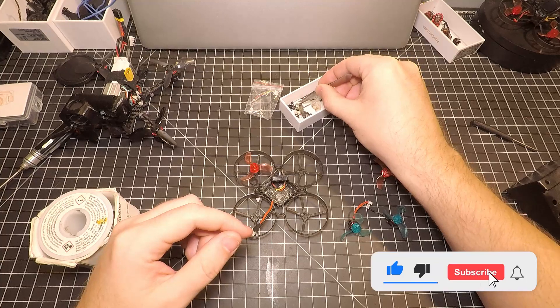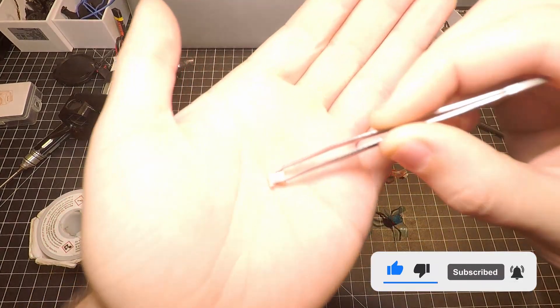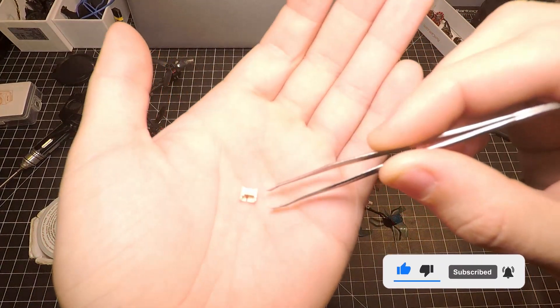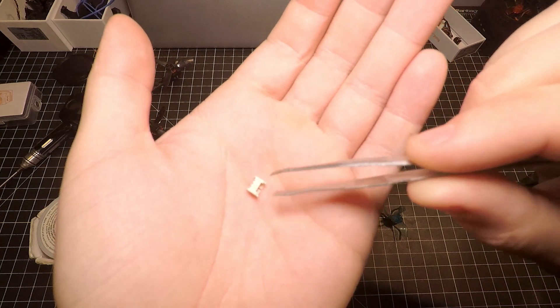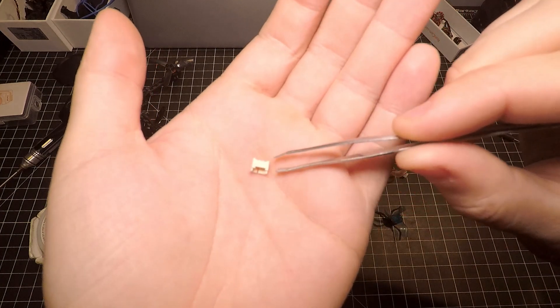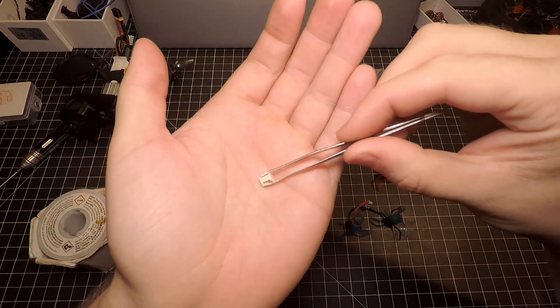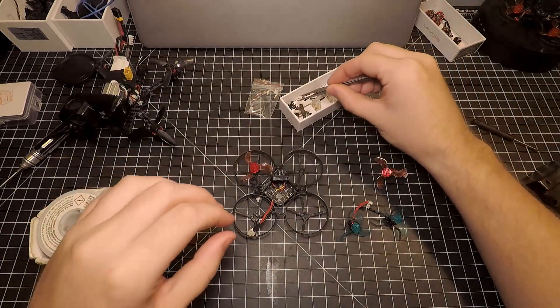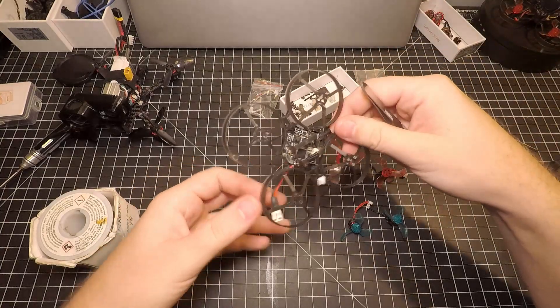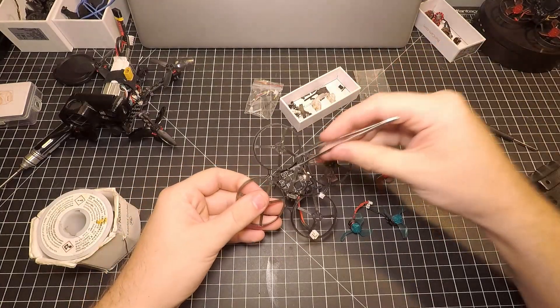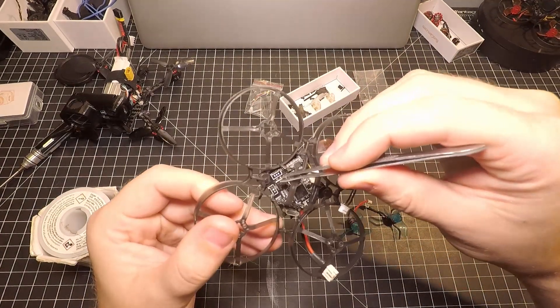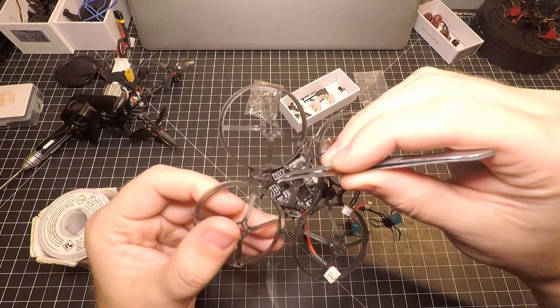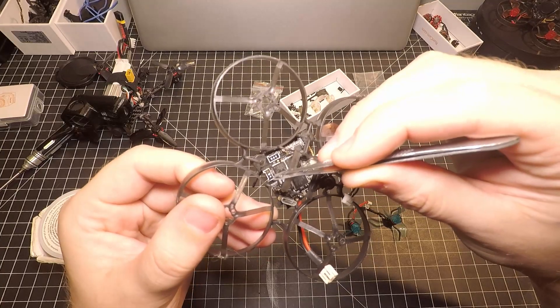The connectors there on your flight controller, we're going to be removing them. To remove these you just got to pull them off and you're going to be left with the three pins that are soldered onto the flight controller. Go ahead and desolder those pins and you'll be left with three pads just like you see here on my flight controller.